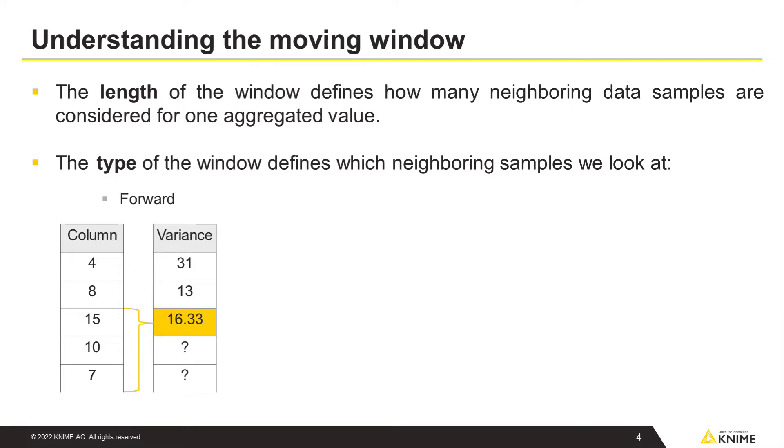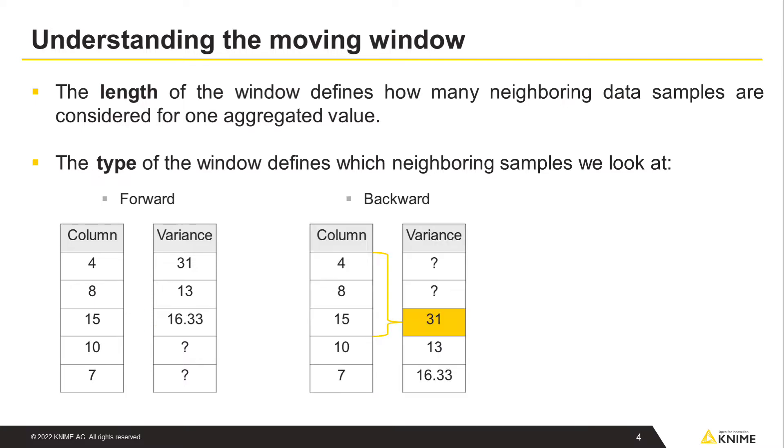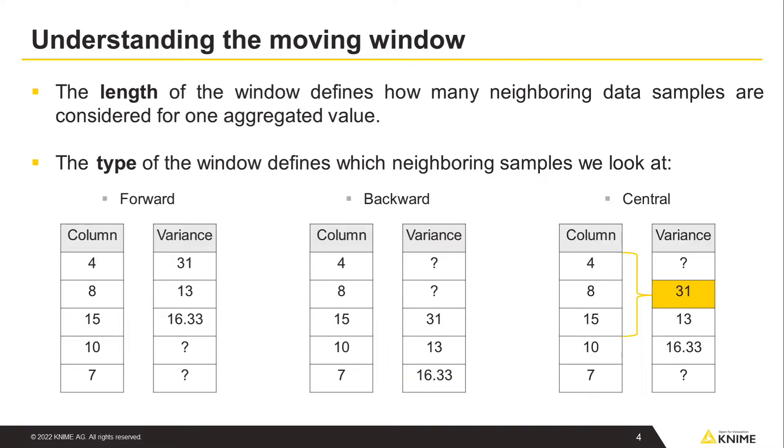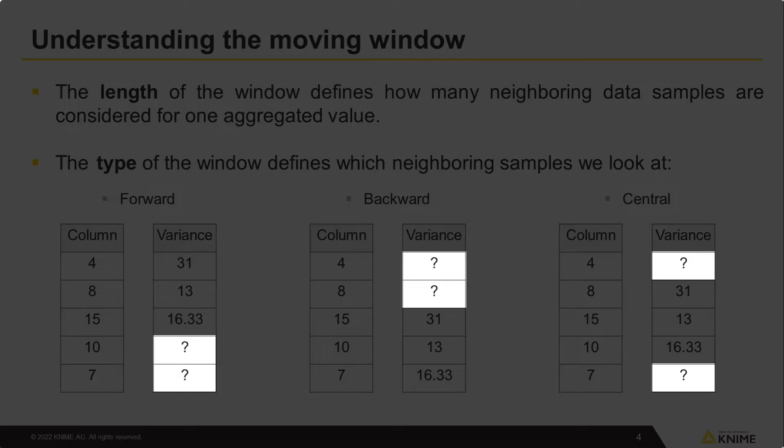This procedure of windowing and aggregating will repeat until we reach the end of the dataset. The window could also be backward-looking, as shown here, or central, collecting half of the window length values before and half after the current data point. For the central type window, the length should be an odd number.